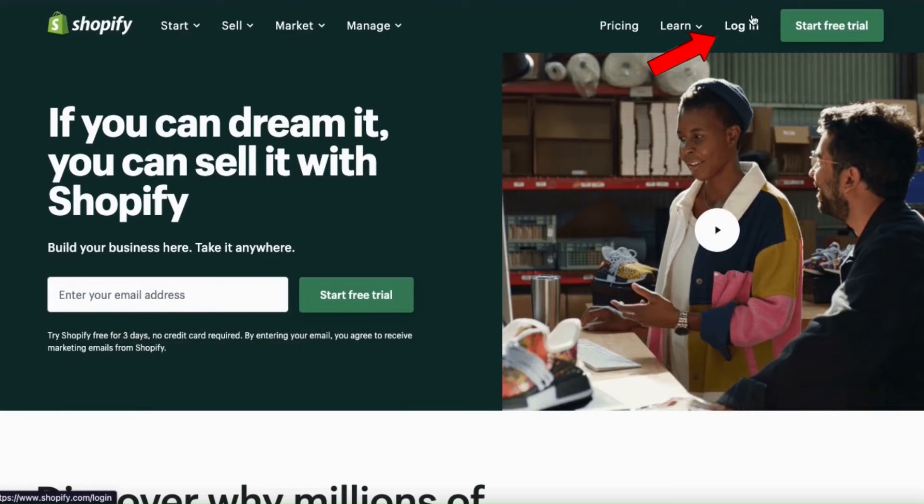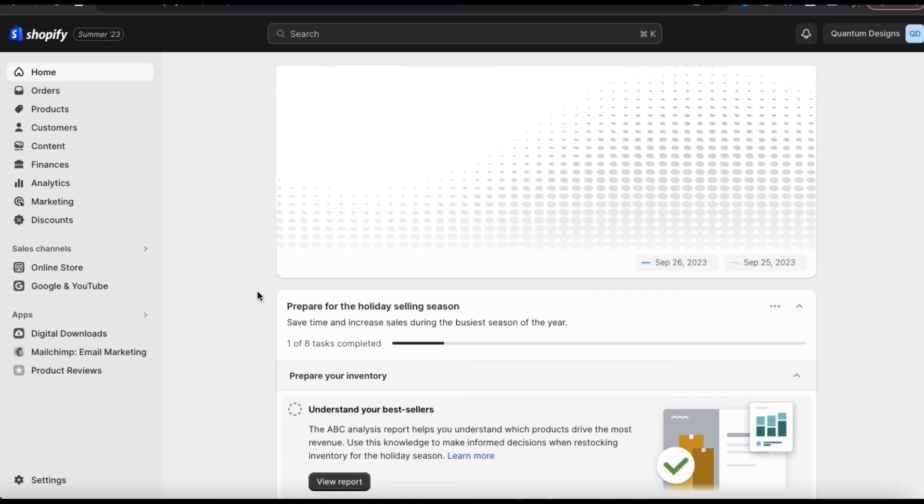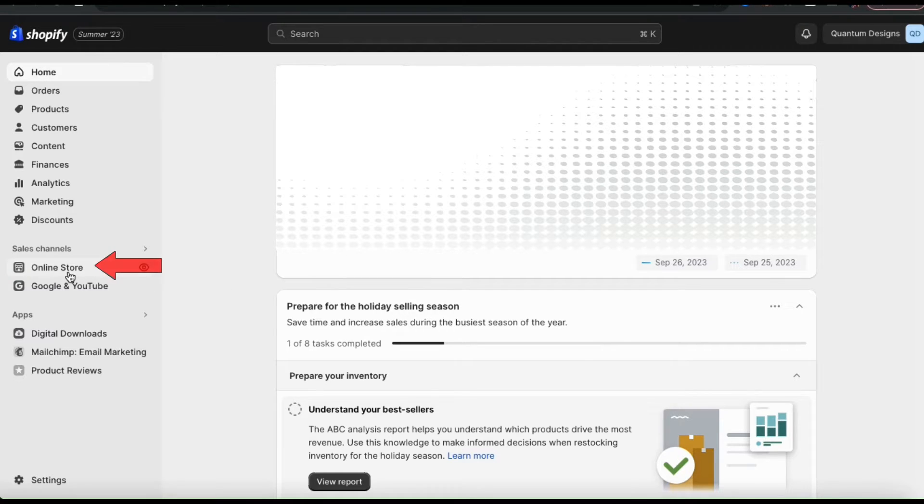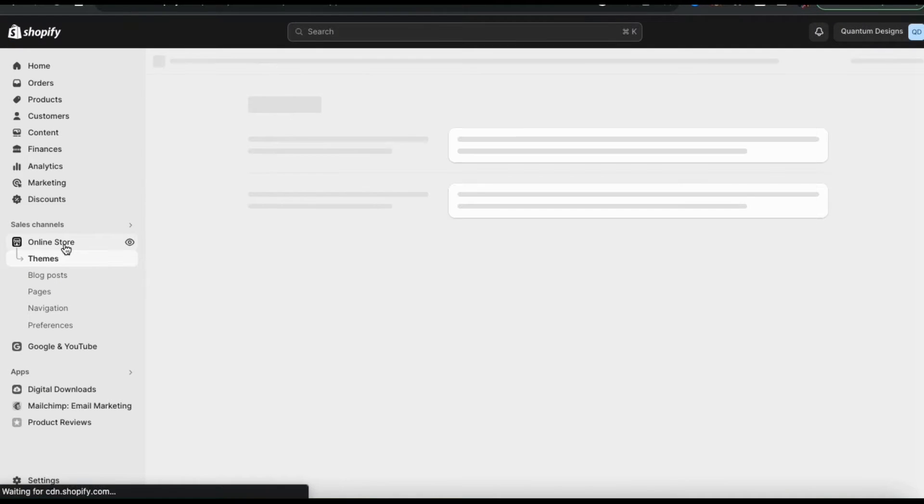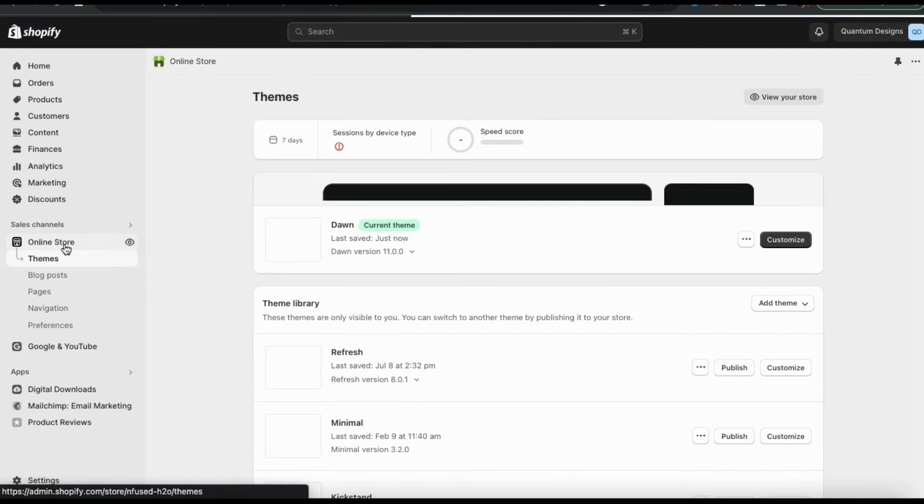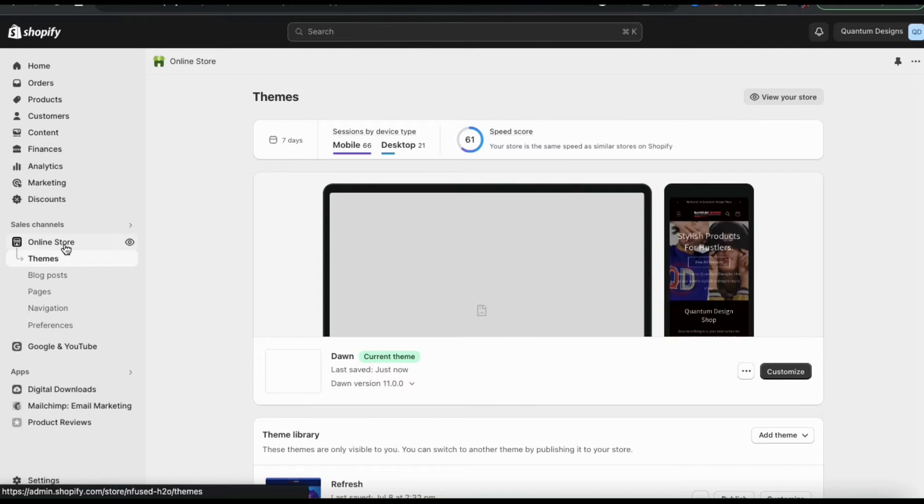So once you get to Shopify, go ahead and log in. This should take you to your Shopify account dashboard. To customize your theme, let's start by clicking the online store tab from the menu on the left hand side. This should take you to the Shopify themes menu.